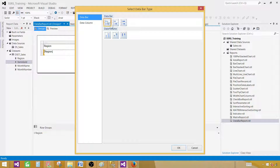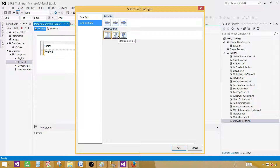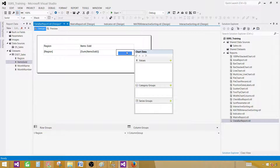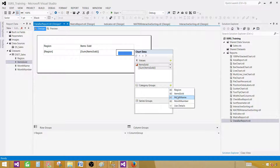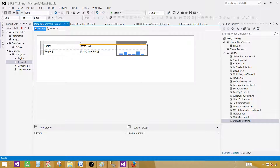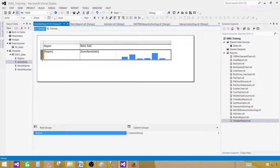Here you will see data bar and data column options — these are the same chart types as a regular column or bar chart. In the bar chart, we have bar, stacked bar, and 100% stacked bar. In the data column, we have column, stacked column, and 100% stacked column. These are the exact same charts but tiny, and we can convert them to full charts later if we like. Right now, let's go with column and hit OK. Click on that part and you will see the chart data panel — the same window as when creating a regular column or bar chart. Provide the values — items sold — and in the category, month name. Let's expand it a little bit.